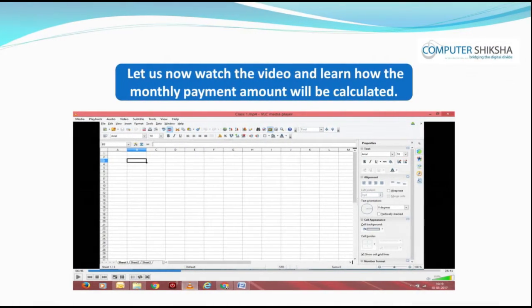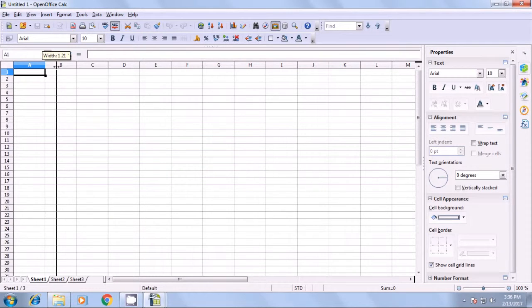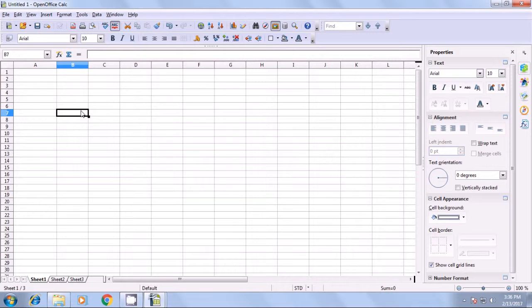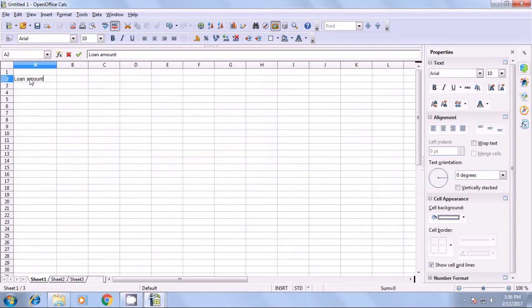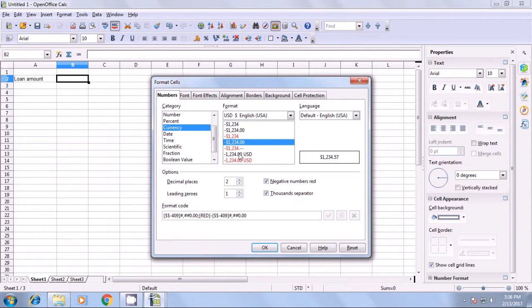Let us now watch the video and learn how the monthly payment amount will be calculated using the IPMT and PMT formulas. First, we write the title 'loan amount' and then in the cell where we want to type the loan amount, we go to the format cells box so that we can select the currency as Indian currency.